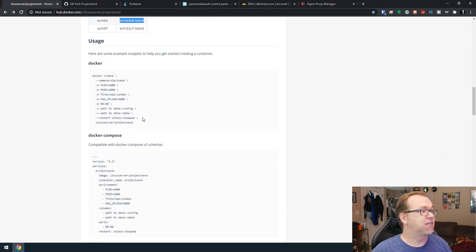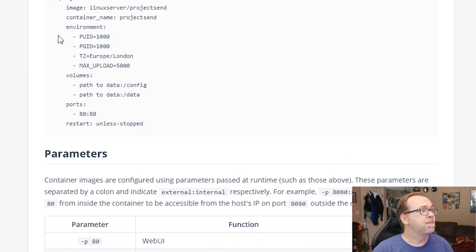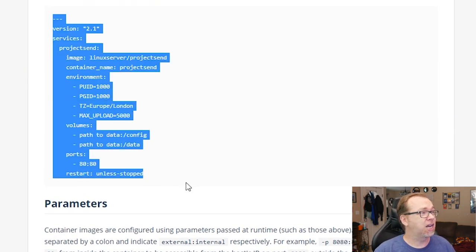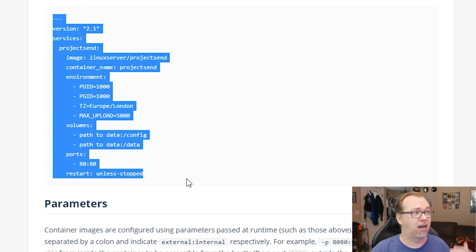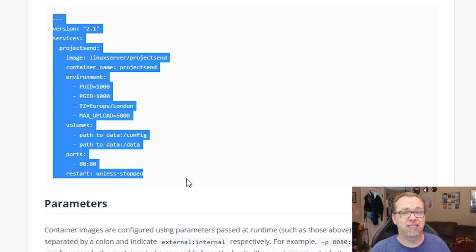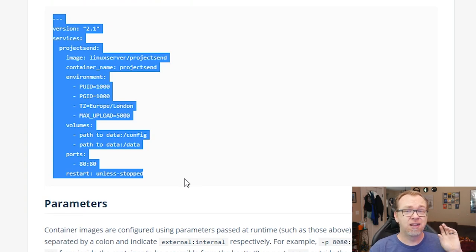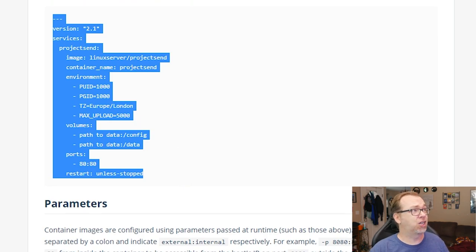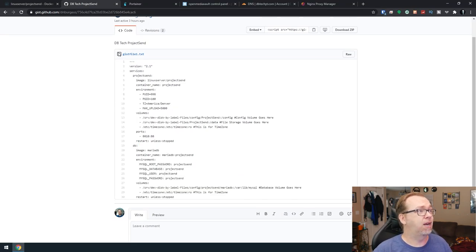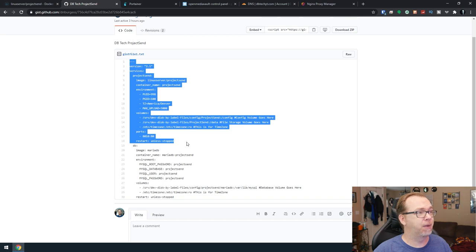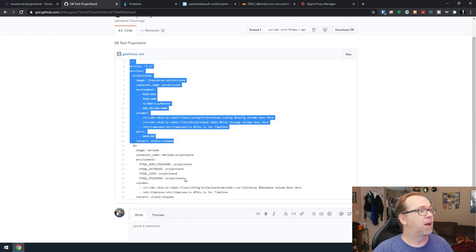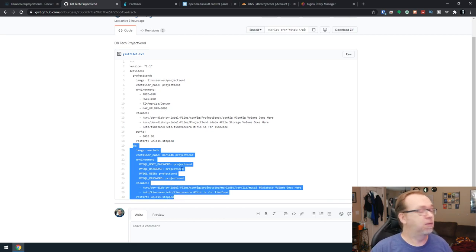Below that we've got our Docker Compose. One thing I will say is that this is kind of only half the battle here. This has only got the application, but you will need a database attached to this. So what I've done is I've actually gone over here and created my own. I've gone ahead and added a database container to this as well.